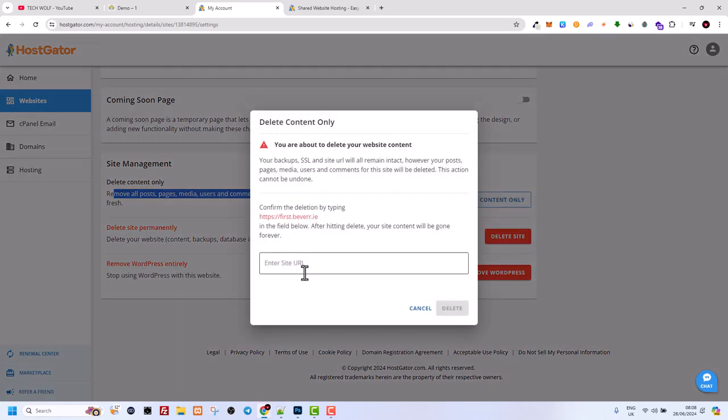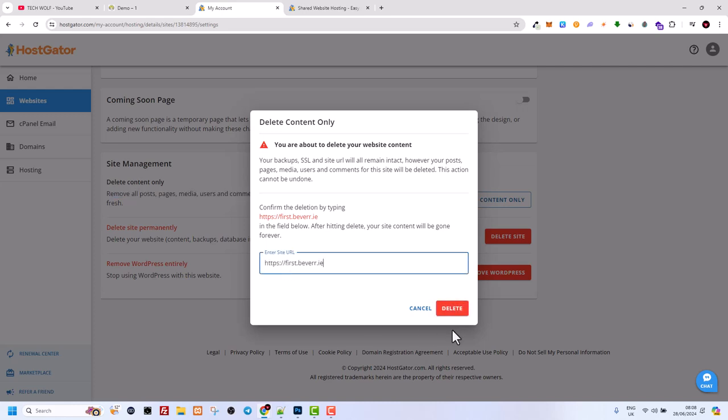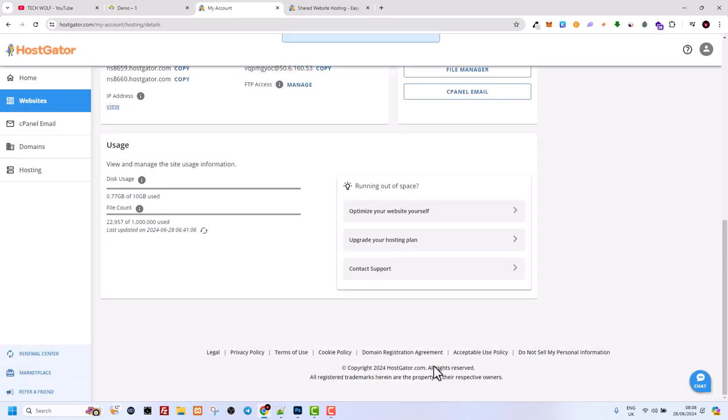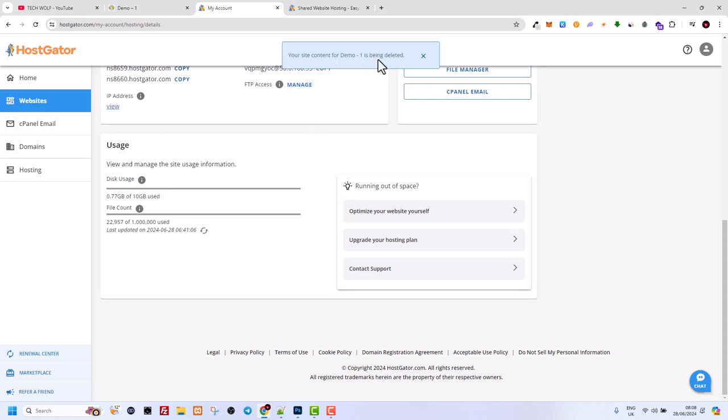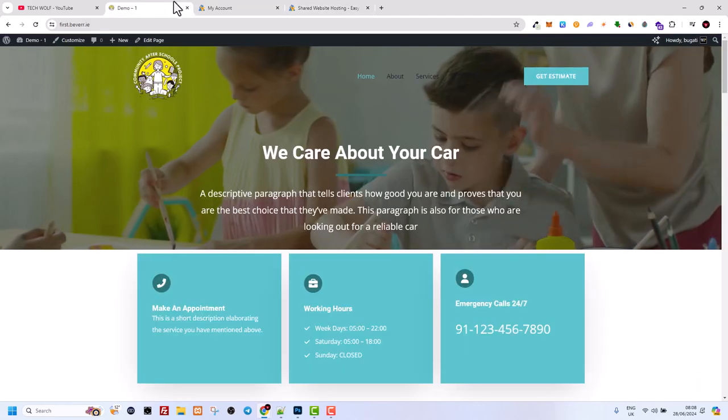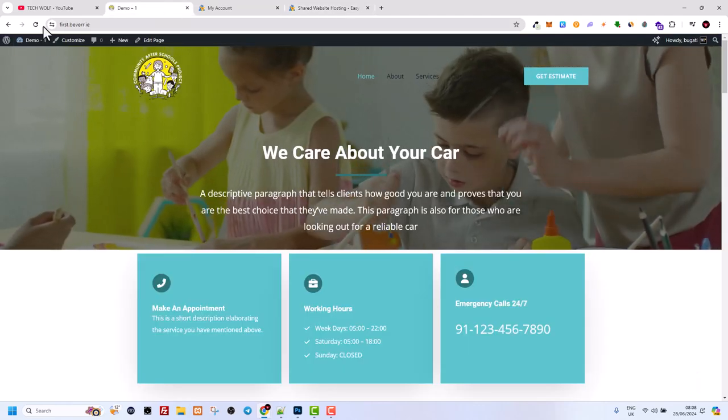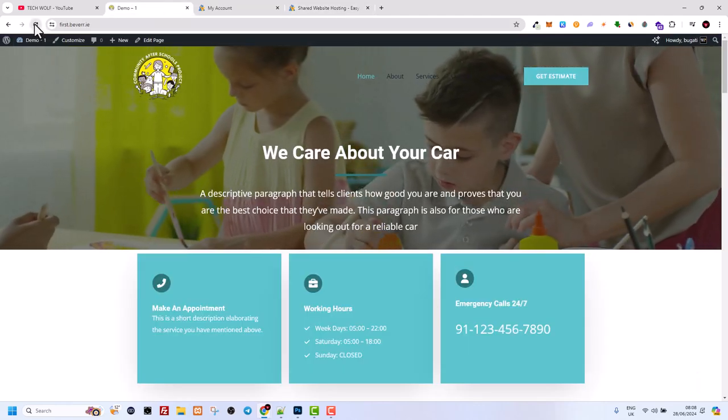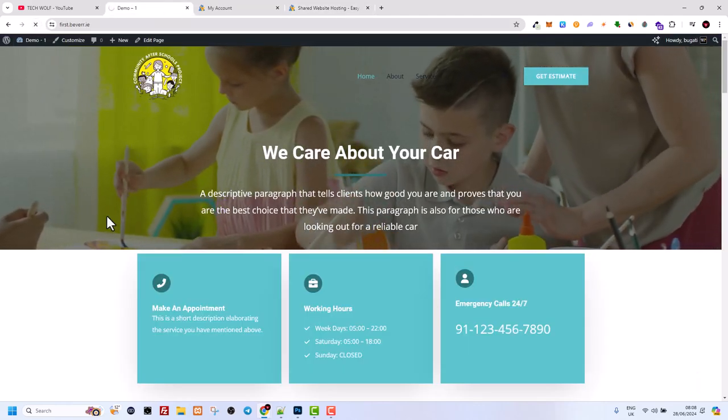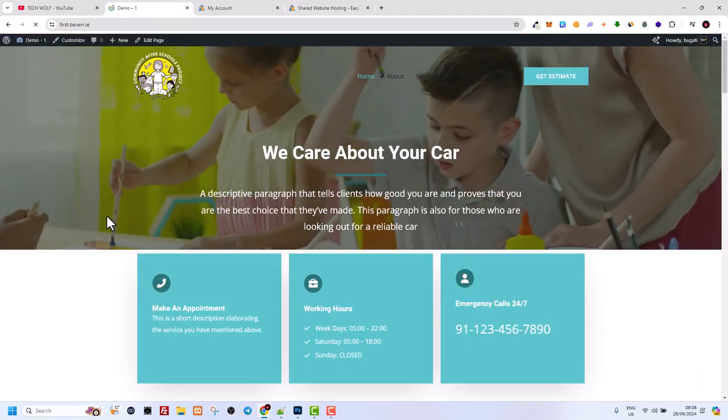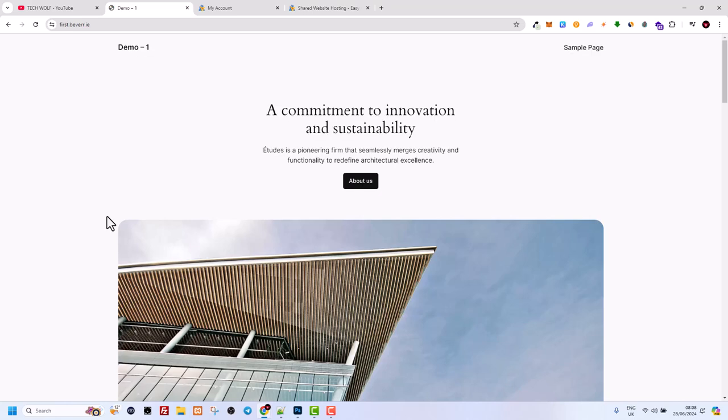As you can see, enter site URL, enter this one and click on delete. And this will delete all files. As you see, your site content for demo first being deleted. And in couple of minutes, all content, all plugins, everything will be set to default WordPress. As you can see now guys, this is now set to default WordPress and I can pretty much start working again with it.